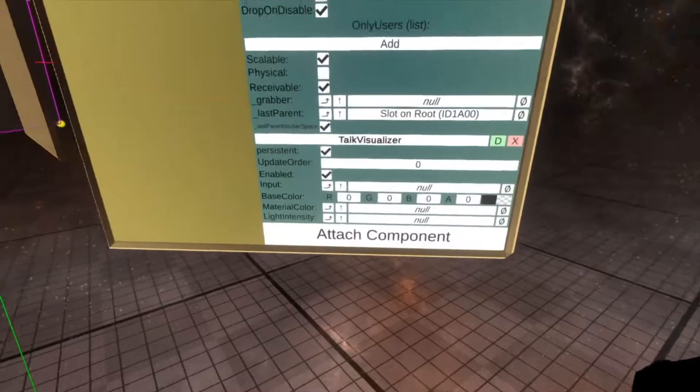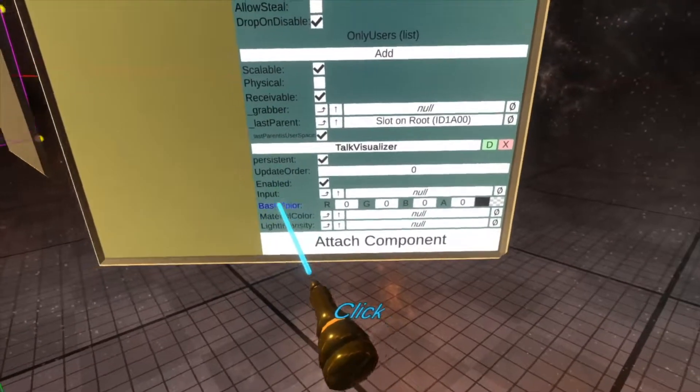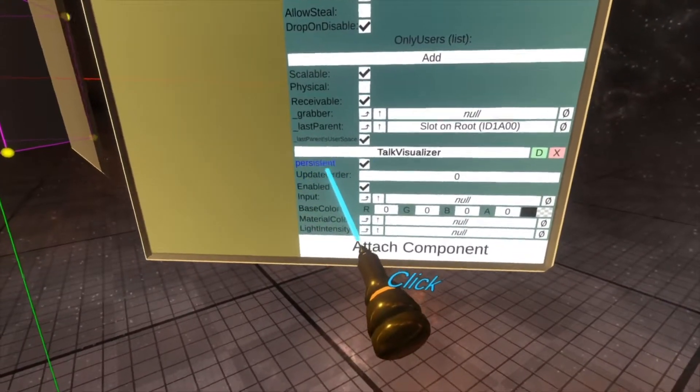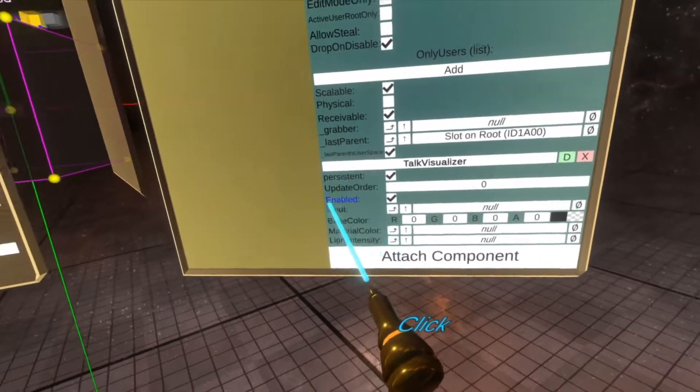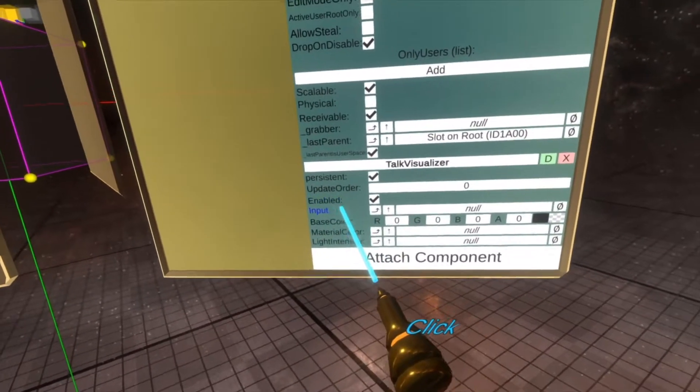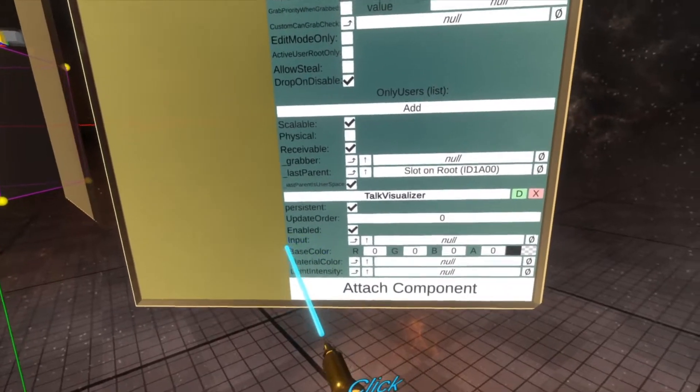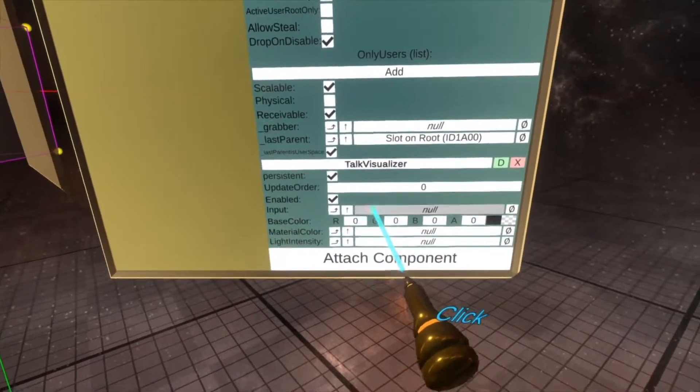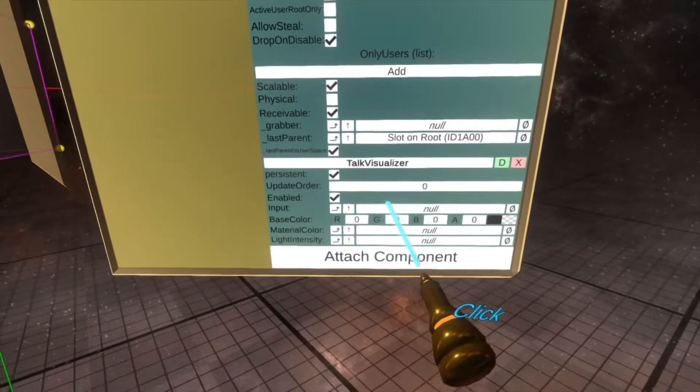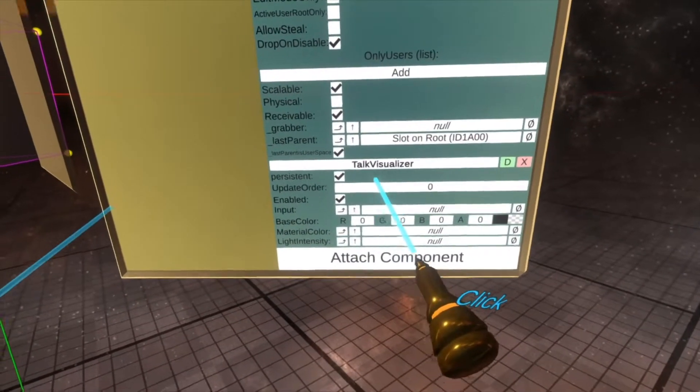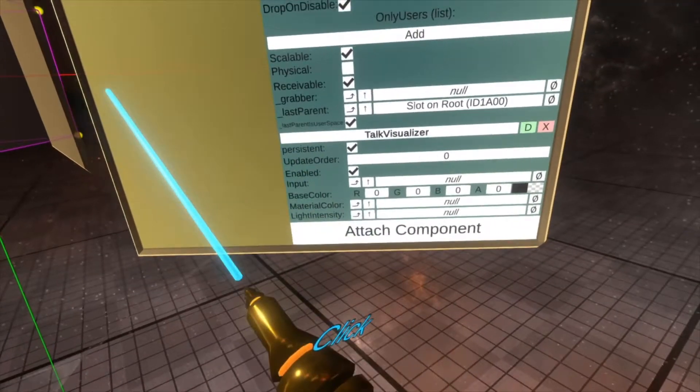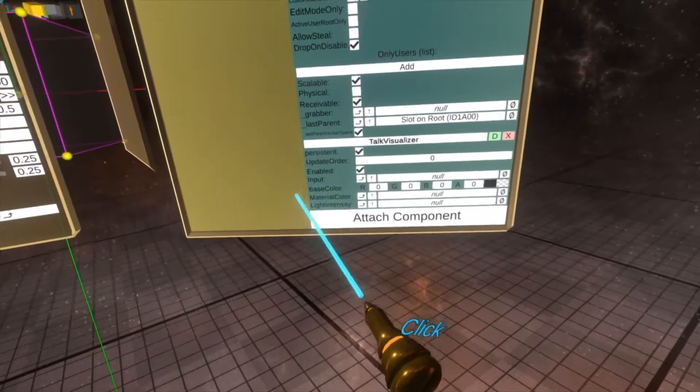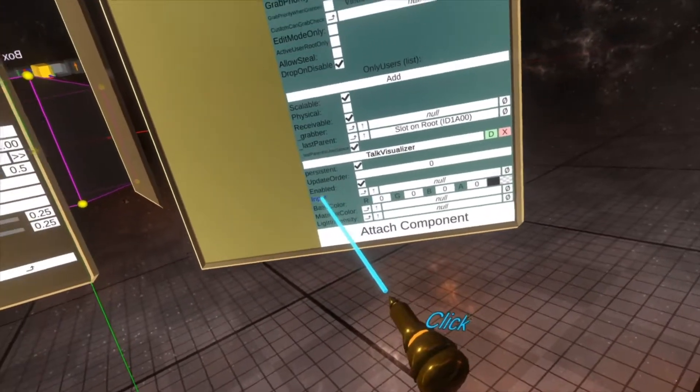Got it ready. You'll see here the Talk Visualizer has persistent update order and enabled, a bit like any other component. It also has input, which is the float value which controls the Talk Visualizer.